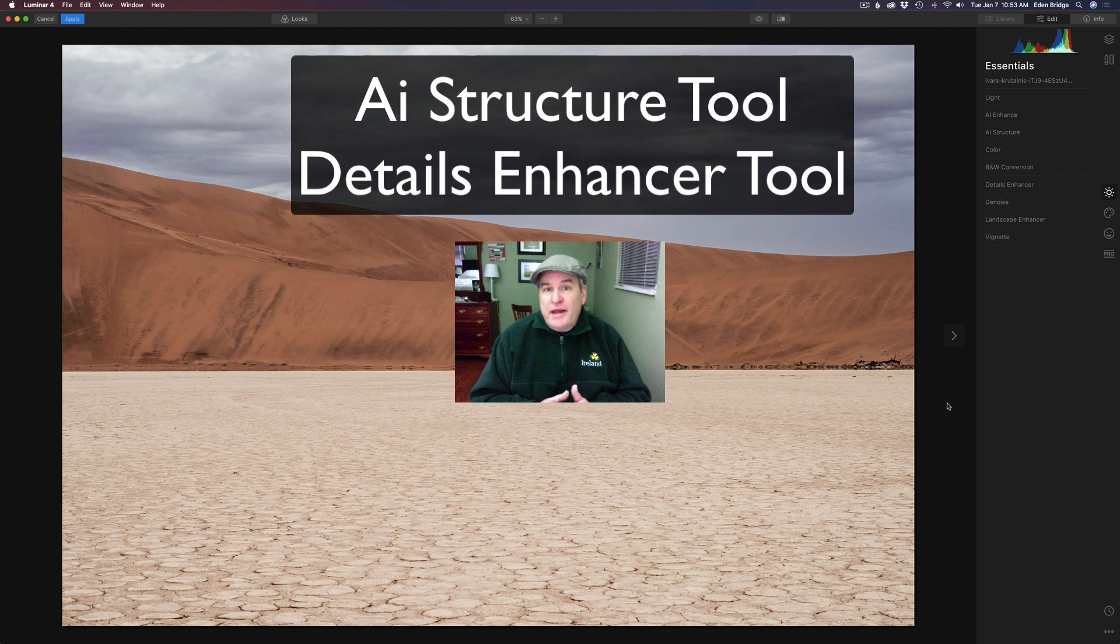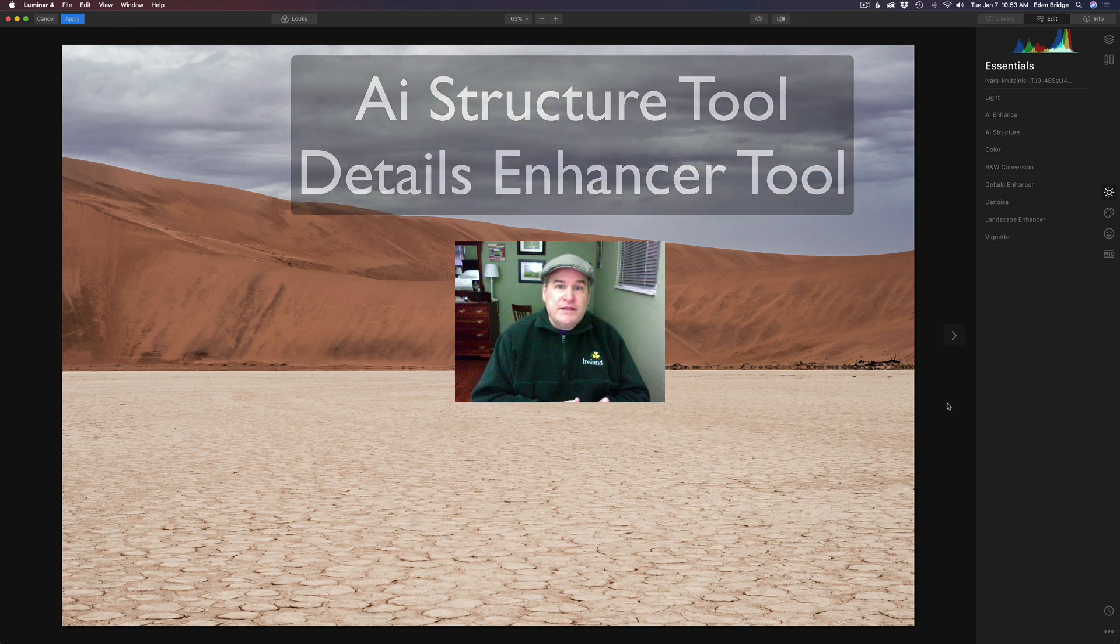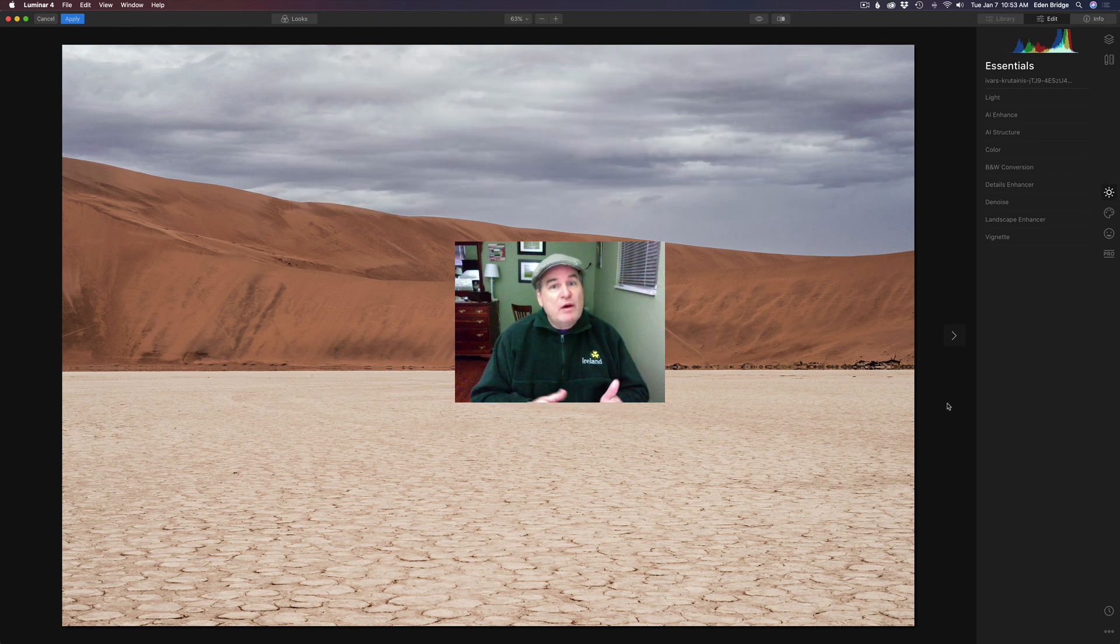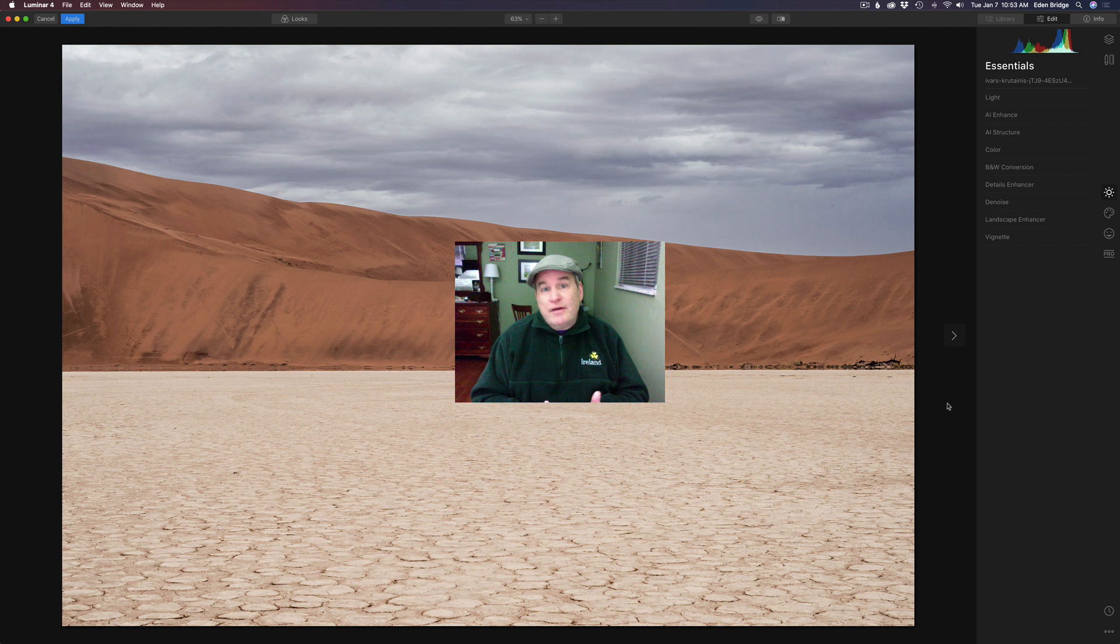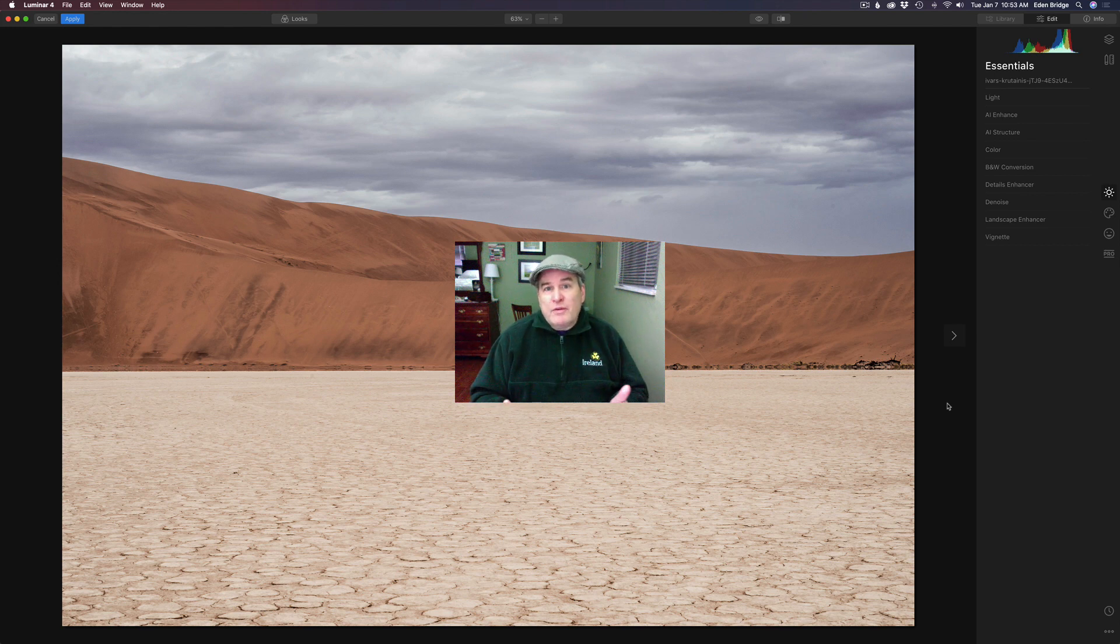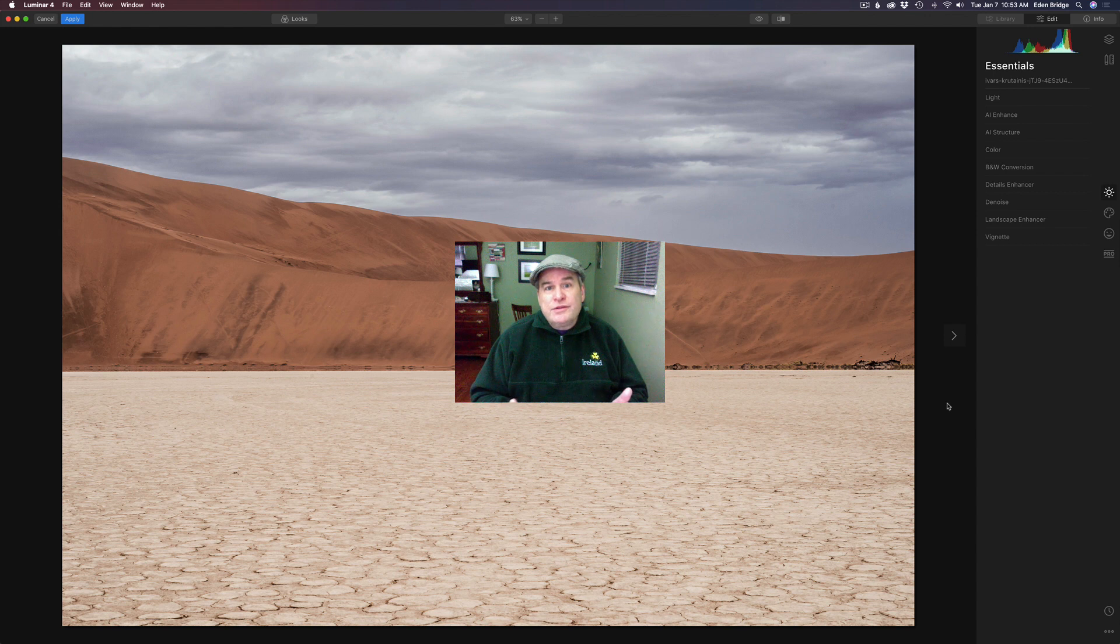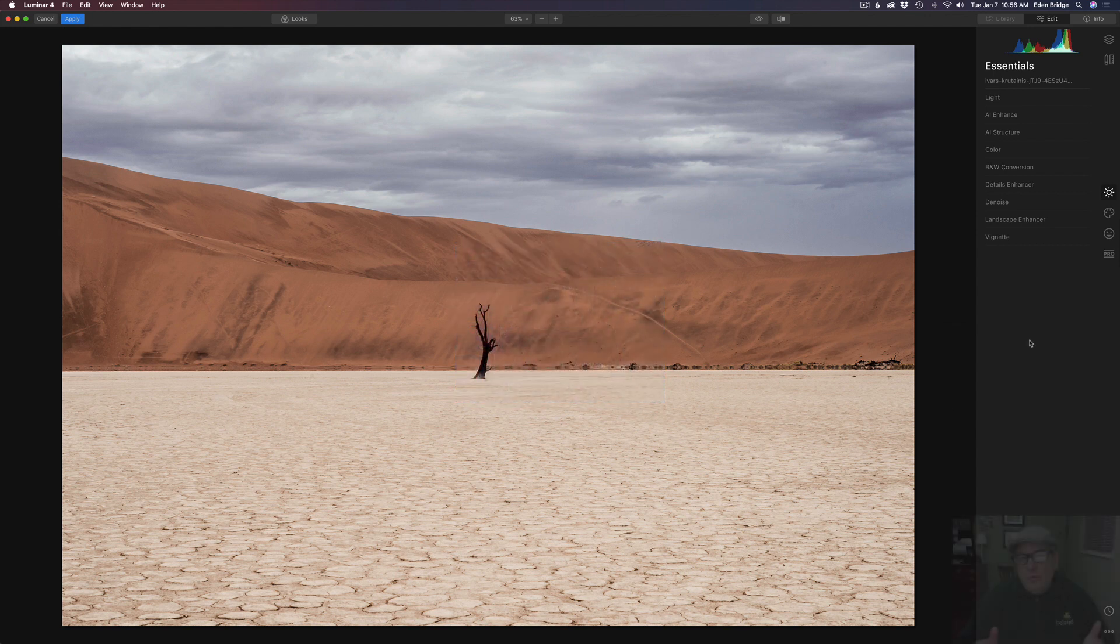Now with the AI Structure Tool we can get rid of detail as well as add detail and the same with the Details Enhancer Tool. So let me show you how I work with these two tools and let's go ahead and get started.